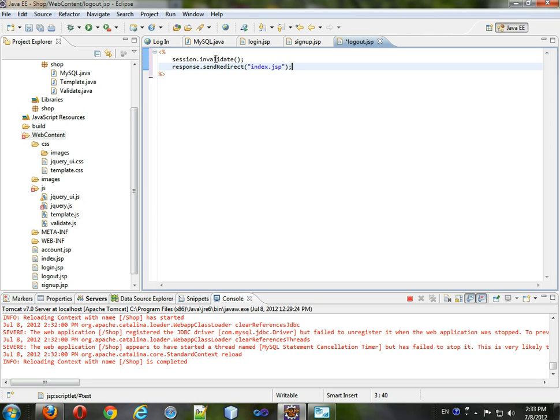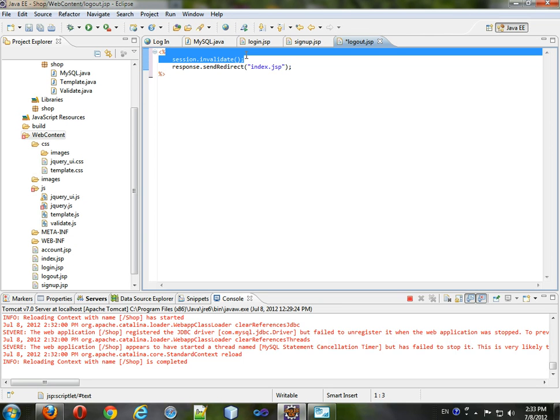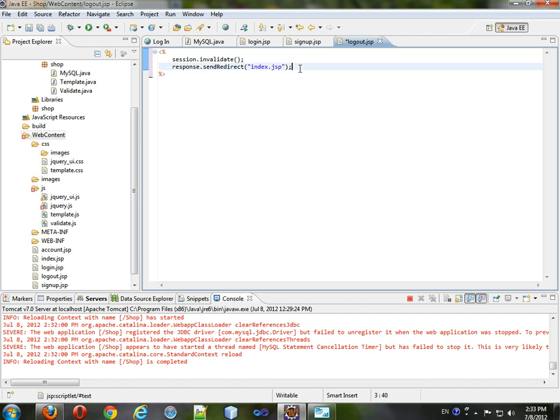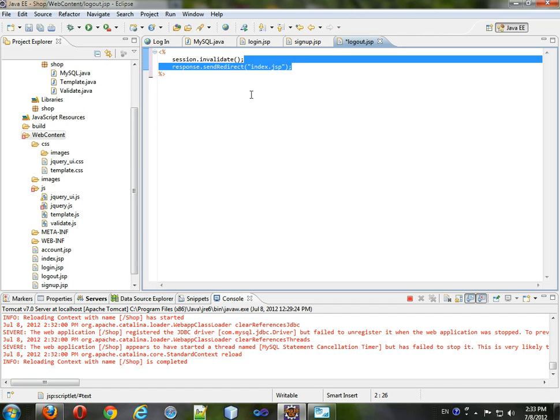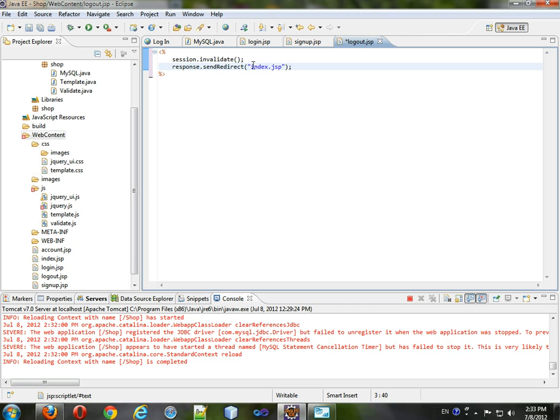Session.invalidate will just basically delete our session, meaning that the person will be logged out. And response.sendredirect will make them go to the page specified here.